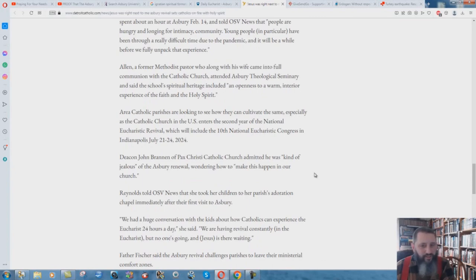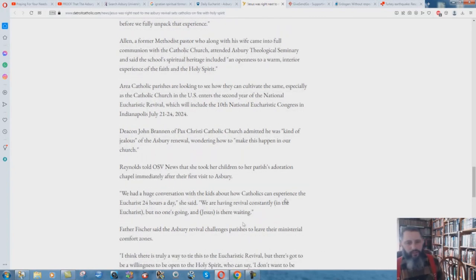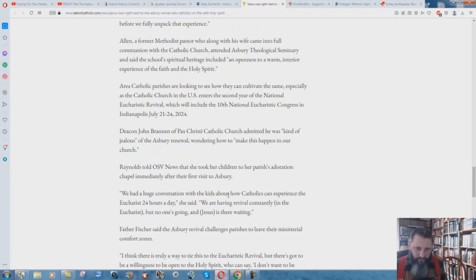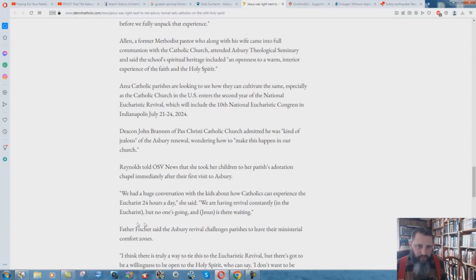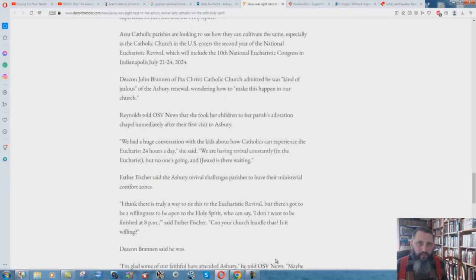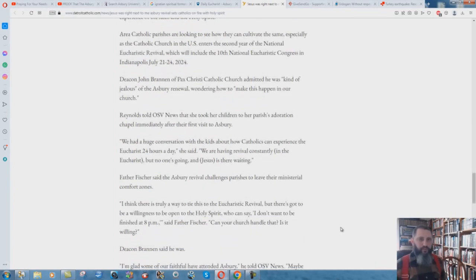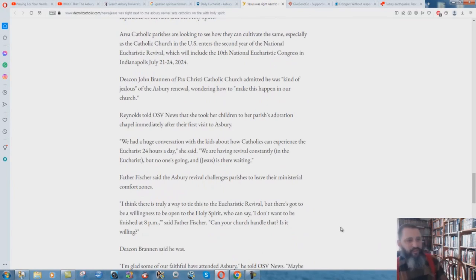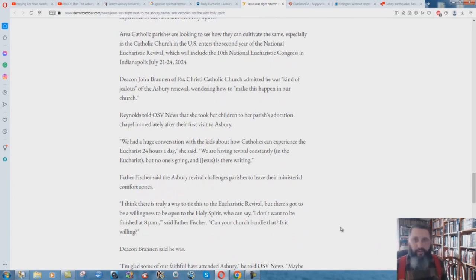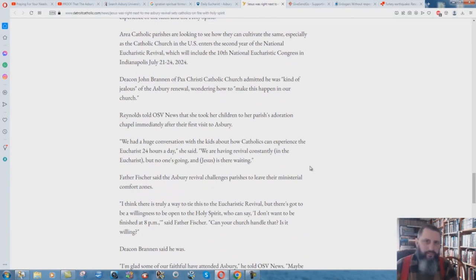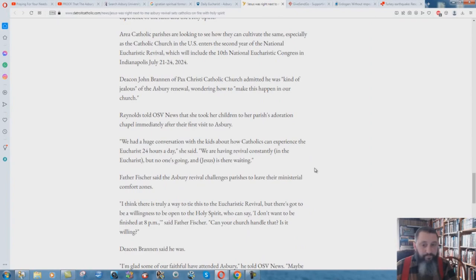Well, there's a lot of things that are going to come out about that, I'm sure. We had a huge conversation with the kids about how Catholics can experience the Eucharist 24 hours a day, she said. We're having revival constantly in the Eucharist, but no one's going and Jesus is there waiting. So you don't receive Jesus as your Lord and Savior, you eat him, and somehow he's magically staying there for 24 hours. I don't know how that works. But, yeah, so just absolutely crazy.